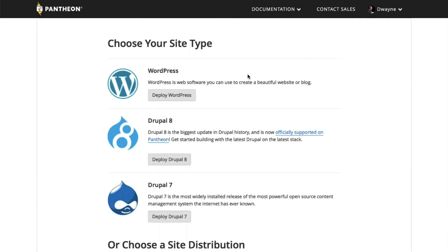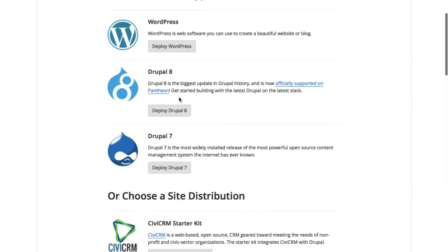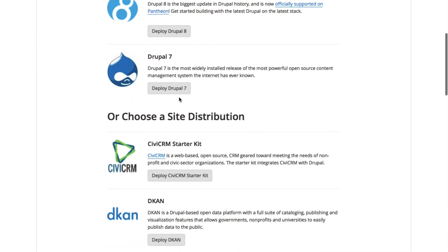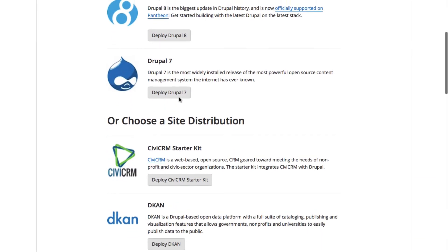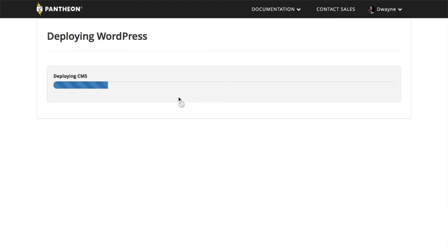Next, we choose our start state. You can choose WordPress or Drupal, or you can use your own custom distribution with its own set of plugins or modules. For now, let's go with WordPress.